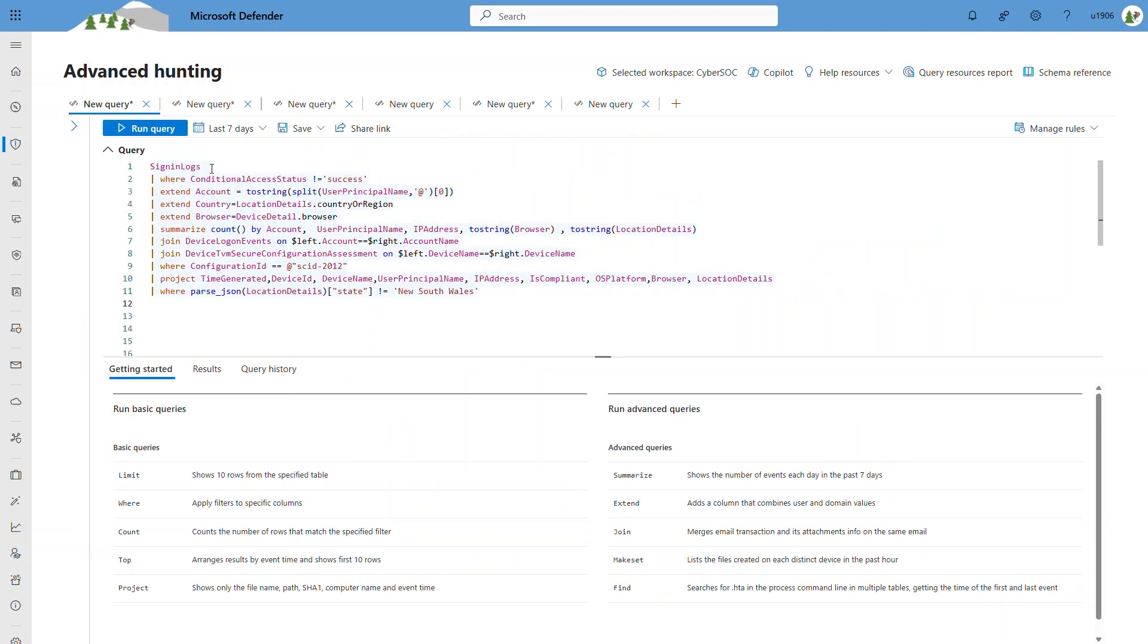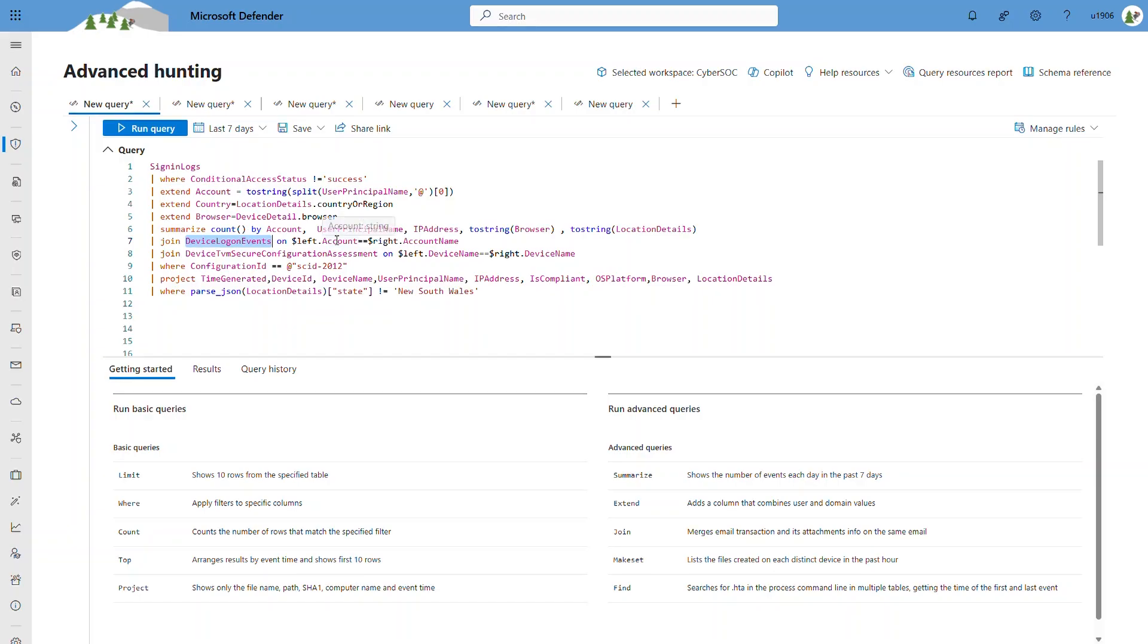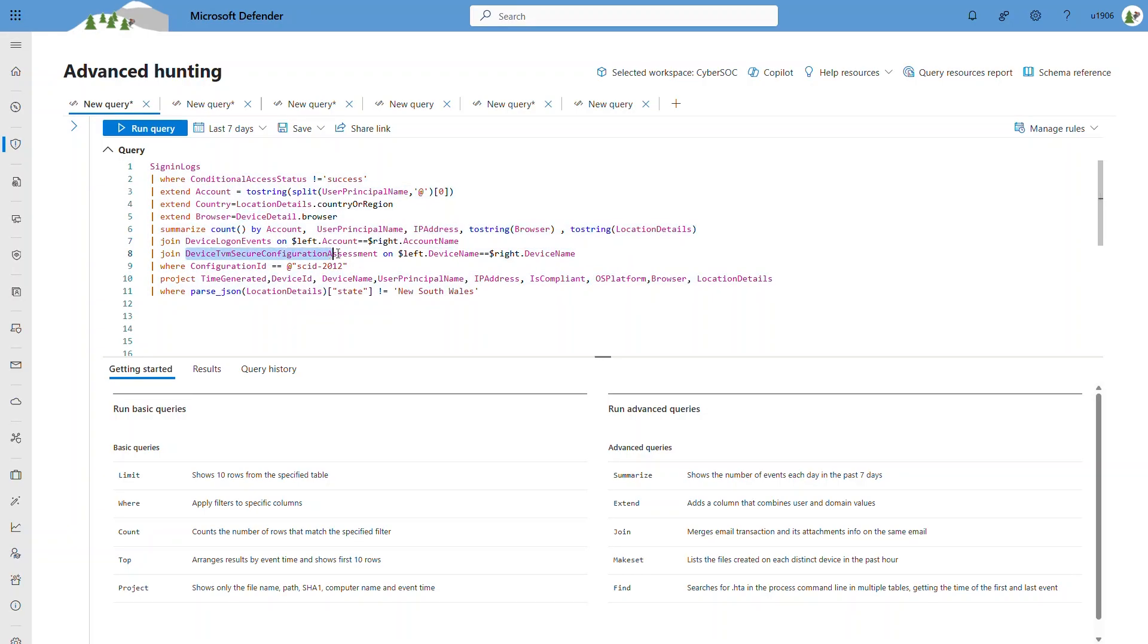In this sample query, I'm correlating tables from Microsoft Sentinel, such as the sign-in logs, and tables from Microsoft Defender XDR, such as device logon events and device TVM secure configuration assessments.